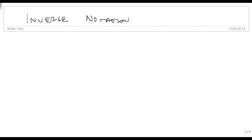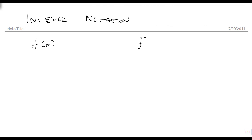We're now going to talk about how we use inverse notation. The real big key here is that if we have a function f of x, the inverse notation means we're going to put a negative 1 power and an x.